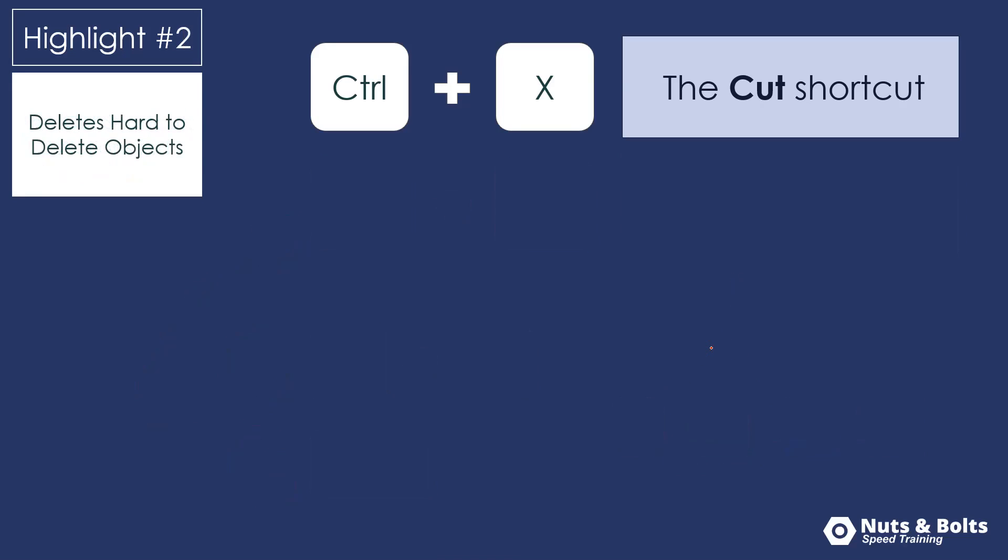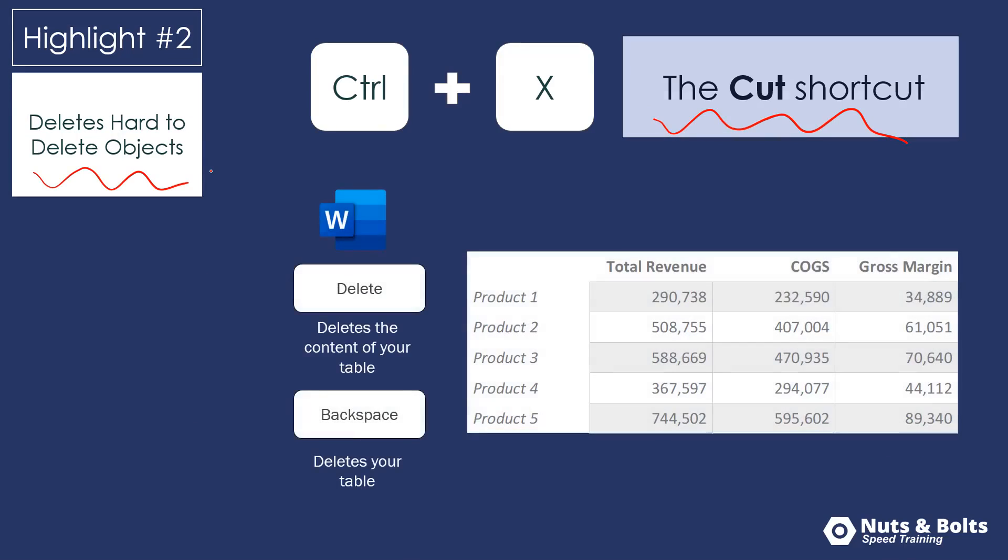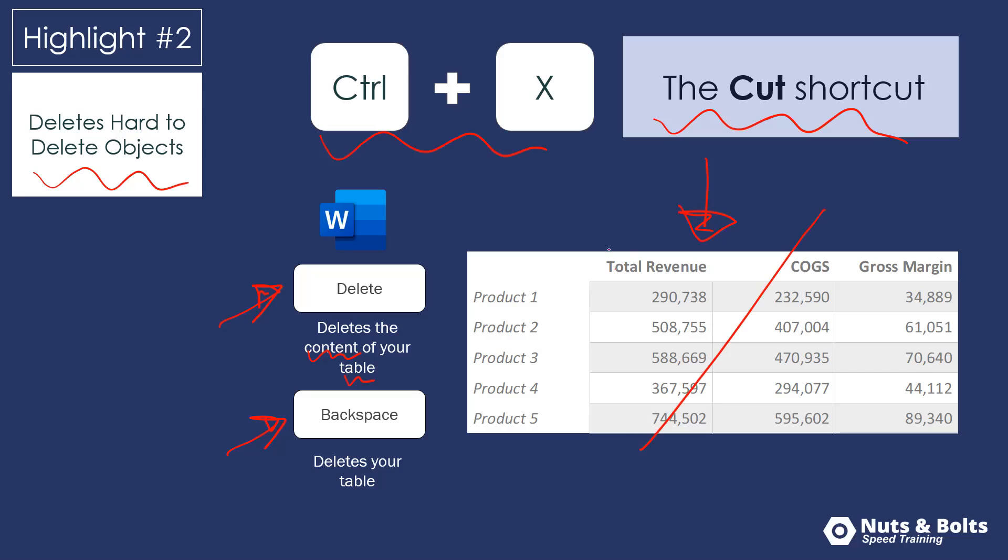The second highlight, I like to use the cut shortcut to delete hard to delete objects. For example, tables in Microsoft Word, the delete key does not delete a table. It only deletes the contents of your table and it's backspace that actually deletes your table. So when I'm dealing with tables in Microsoft Word, which it's hard to remember which one is which, I often will just use Control X to cut the table out of my document and I simply won't paste it anywhere else.